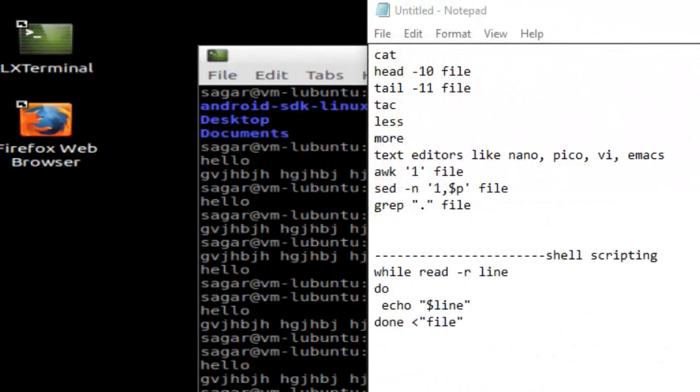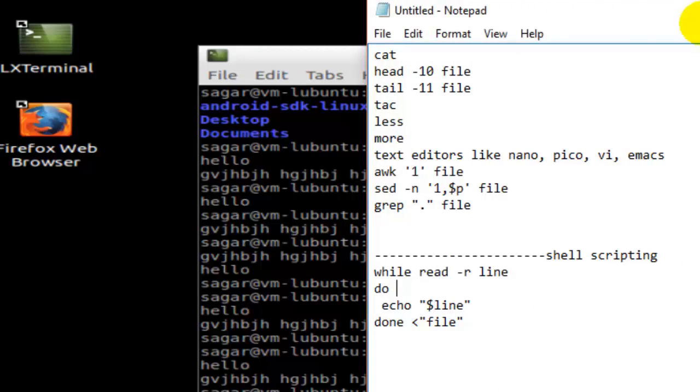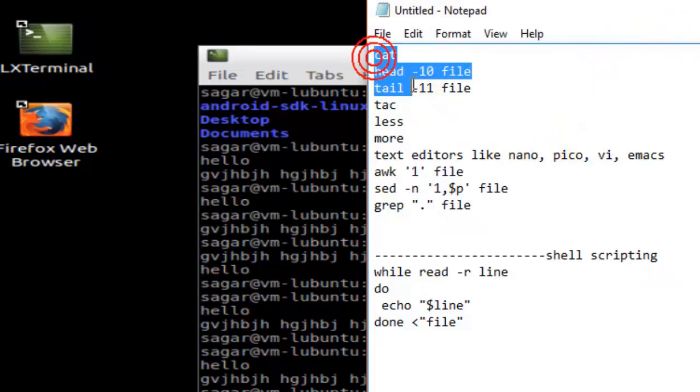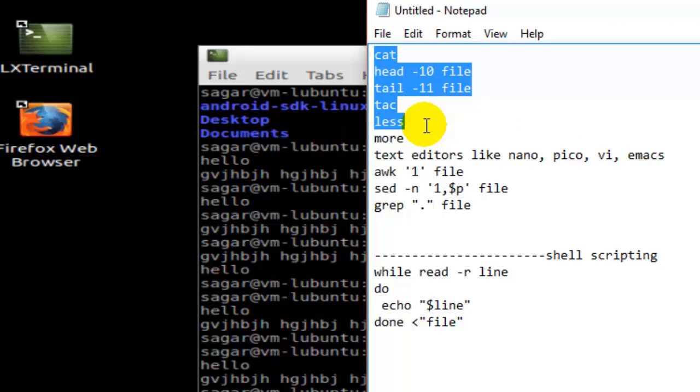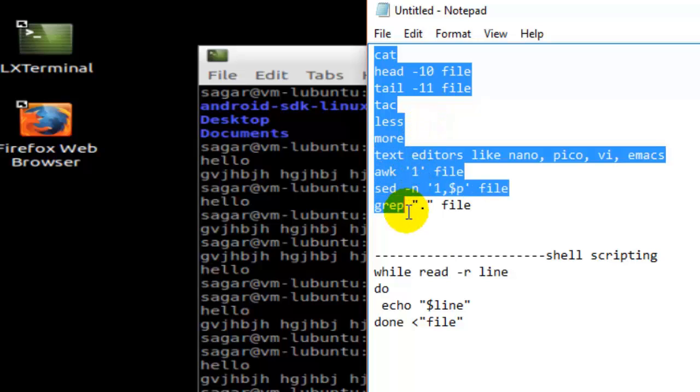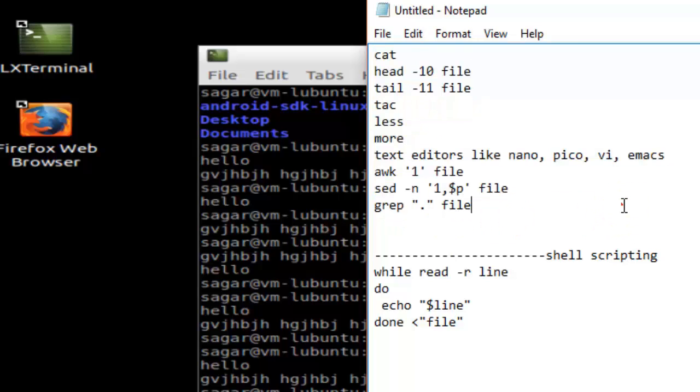Hi there, in this video I'm going to show you how you can display the contents of a text file in Linux operating system. There are various ways in Linux - you can use more than 10 commands to display file contents.